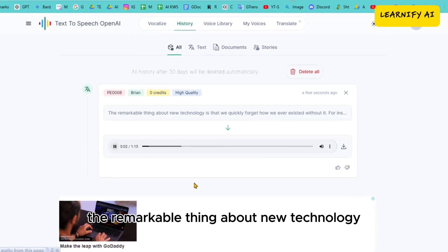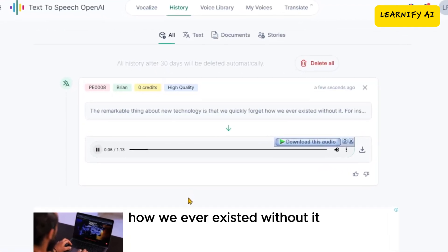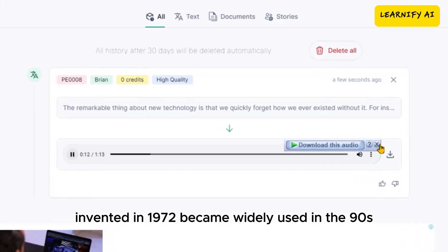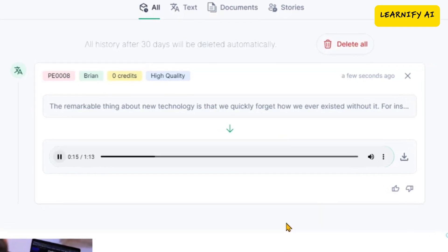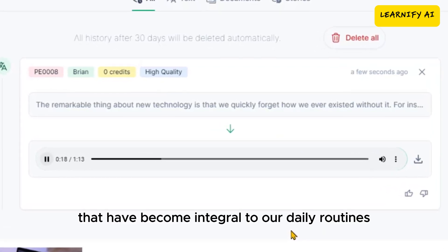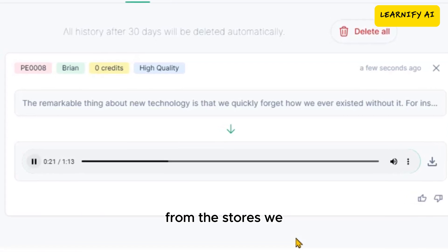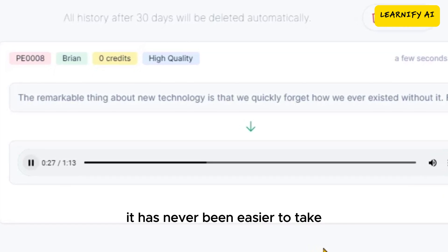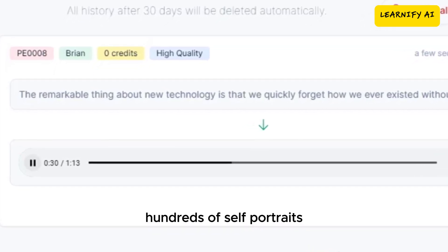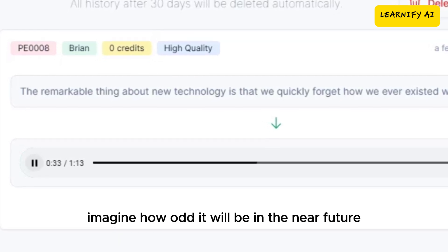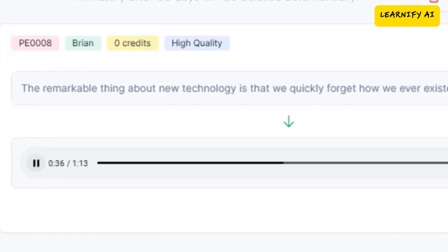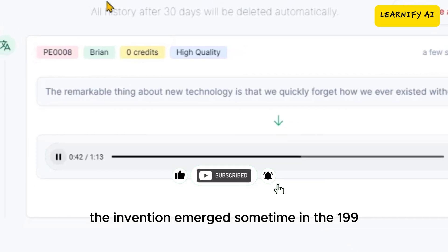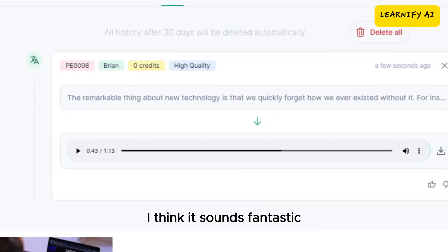'The remarkable thing about new technology is that we quickly forget how we ever existed without it. For instance, email, invented in 1972, became widely used in the 90s and now plays a crucial role in our lives. This phenomenon holds true for many innovations that have become integral to our daily routines. Though the concept is timeless, it has never been easier to take hundreds of self-portraits.' I think it sounds fantastic.